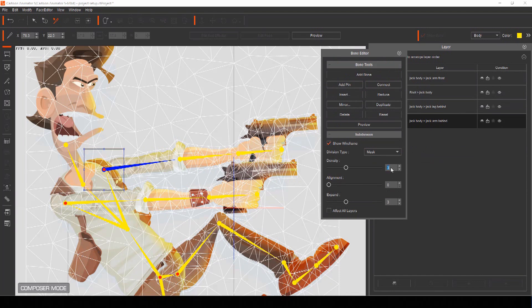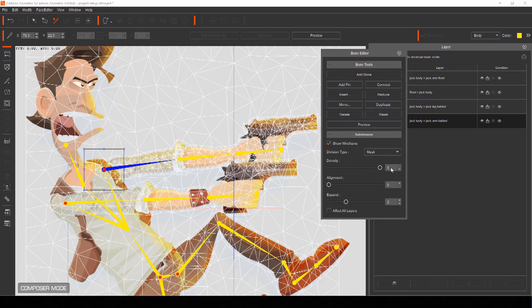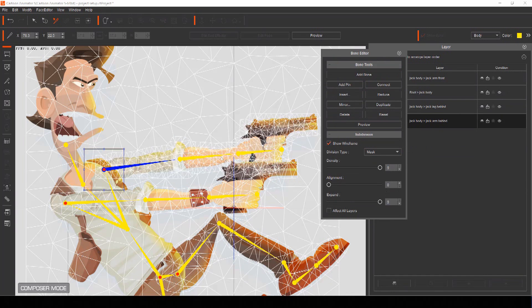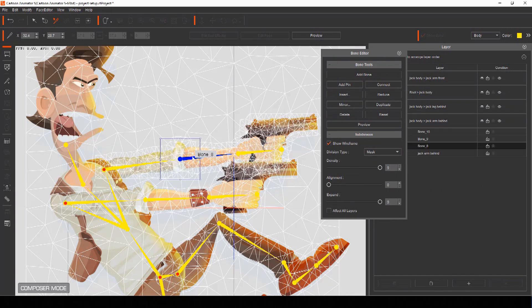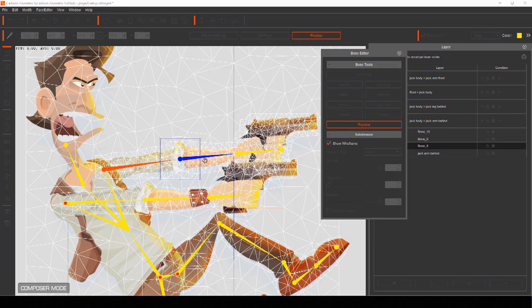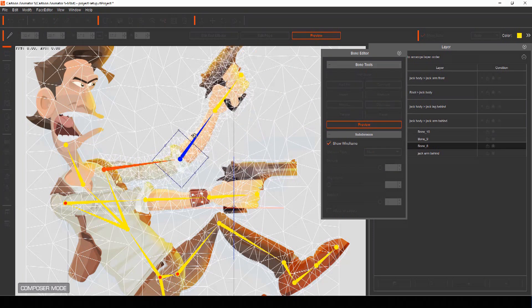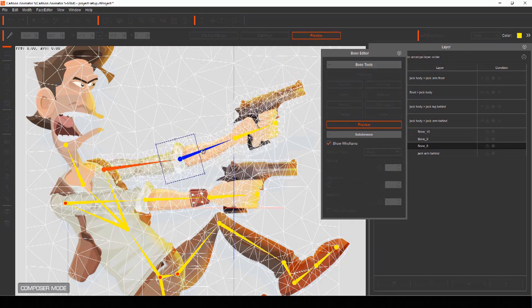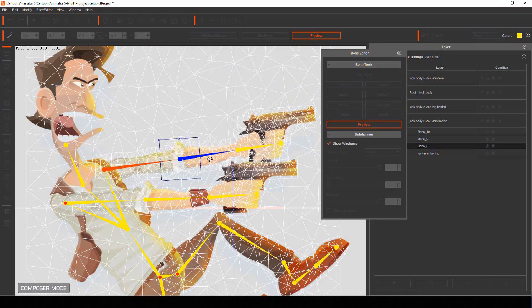In the subdivision panel of the bone editor menu you can also expand the wireframe and increase its density to break up your part into more polygons for even more distortion.